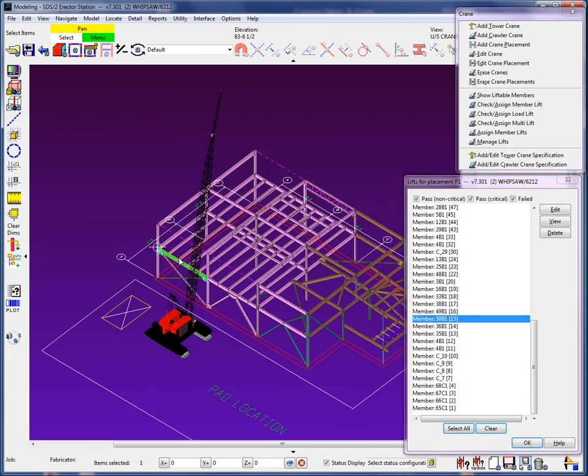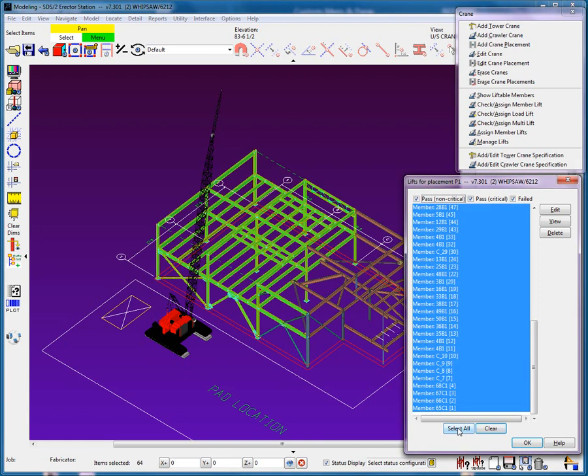When a member is selected in model, we can see that the member is respectively selected in the manage list. If I select all, we can see in the model all the members assigned to the placement, just like the status display we just ran.